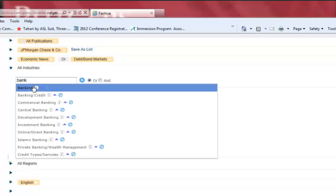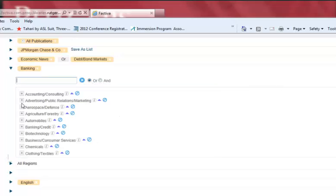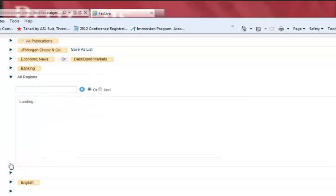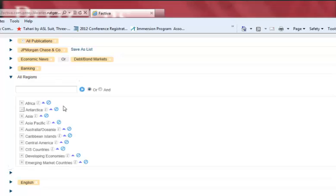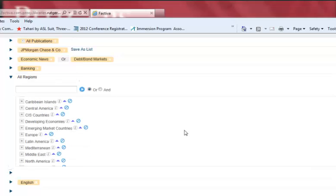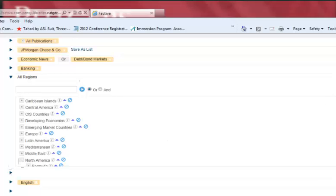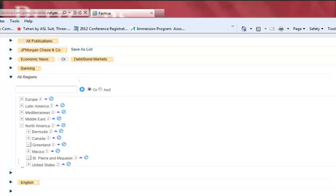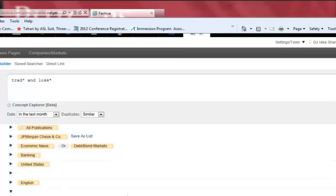Under Industries, since JP Morgan is a banking corporation, we will select banking. Under Regions, we will select the United States, since we would like our country's perspective on this issue. We will expand under North America, scroll, and select the United States.